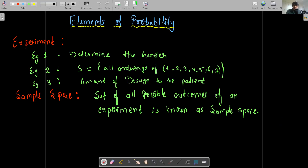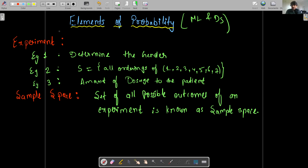Let's continue with the basic elements of probability. There are basic terms that we'll cover first, then we'll go deeper into the probability axioms, and then we will also go to random variables and further advanced topics in probability. As I already said in the very first lecture, we are discussing these with respect to machine learning and data science — I'll touch the topics related to ML and data science rather than covering the entire theory of probability, because the entire theory is really vast and it's a course in itself.